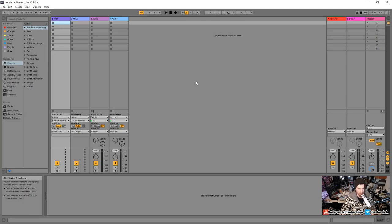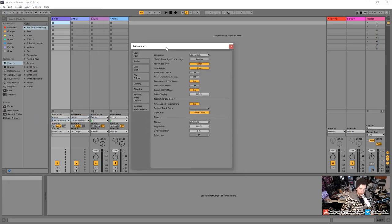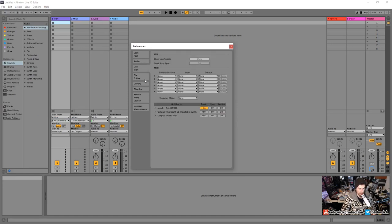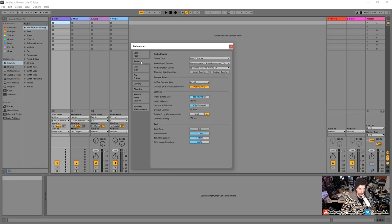First thing we want to do is confirm that we have sound. Go into the Options dropdown and all the way to the bottom to Preferences. This is the Preferences window — on the left are all the tabs, everything is organized in tabs. Go to the Audio tab — that's everything to do with audio.